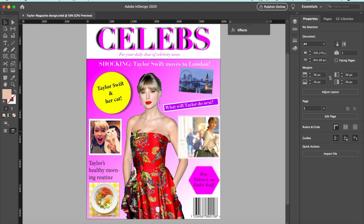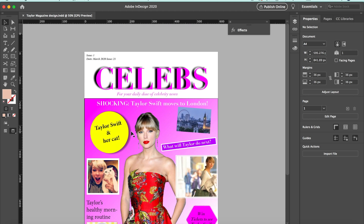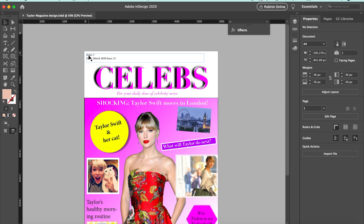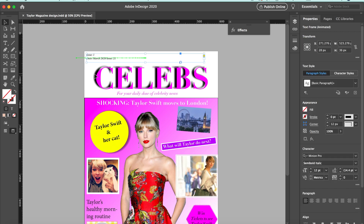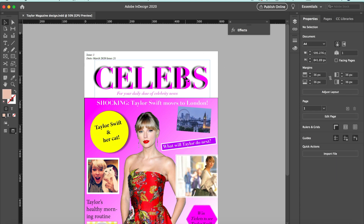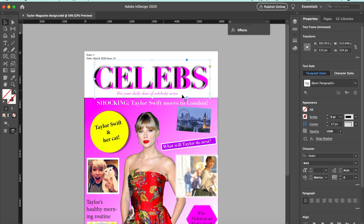Let's go from top to bottom. In the top left-hand corner I've got the issue number and then the date here. Then we've got the name of the magazine — this is a fictional magazine called Celebs. I've added a drop shadow to it.